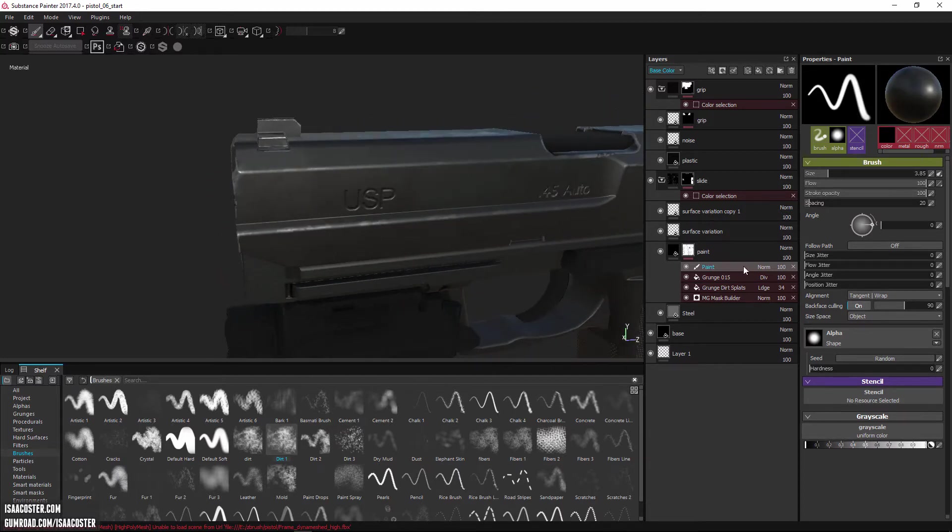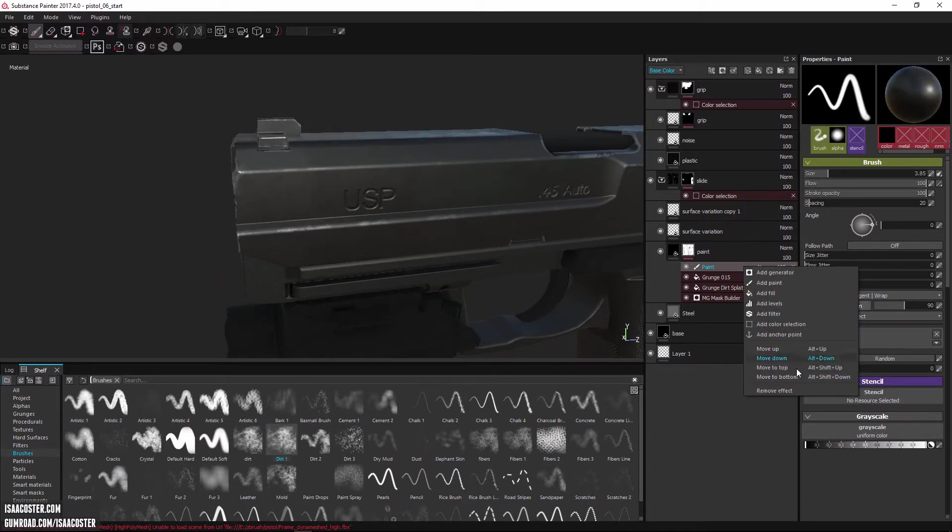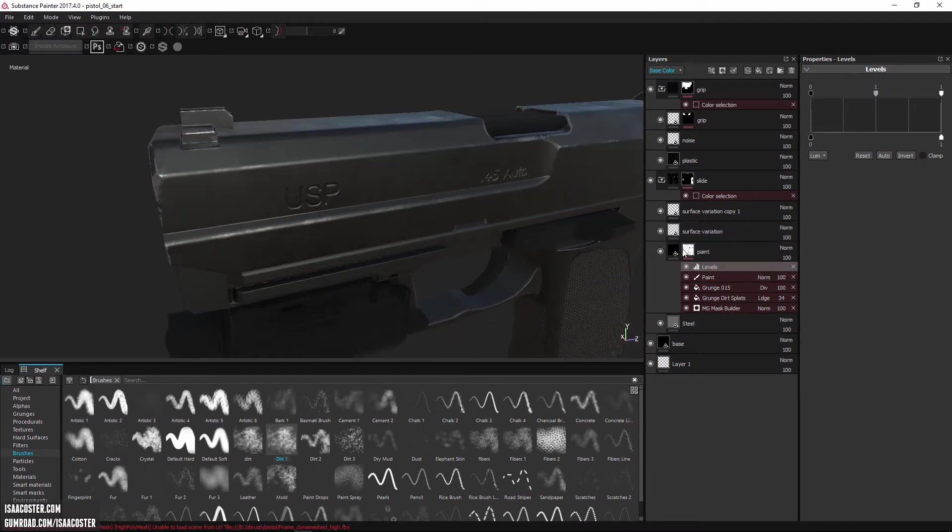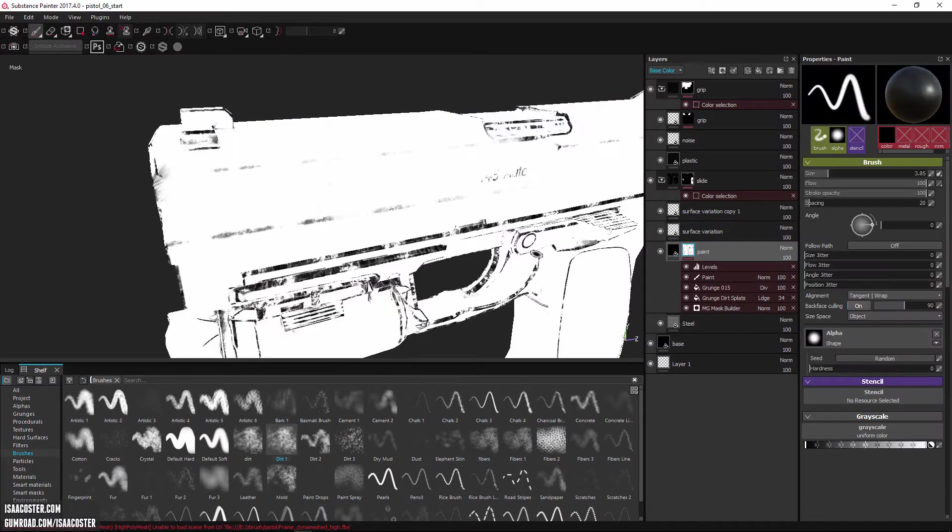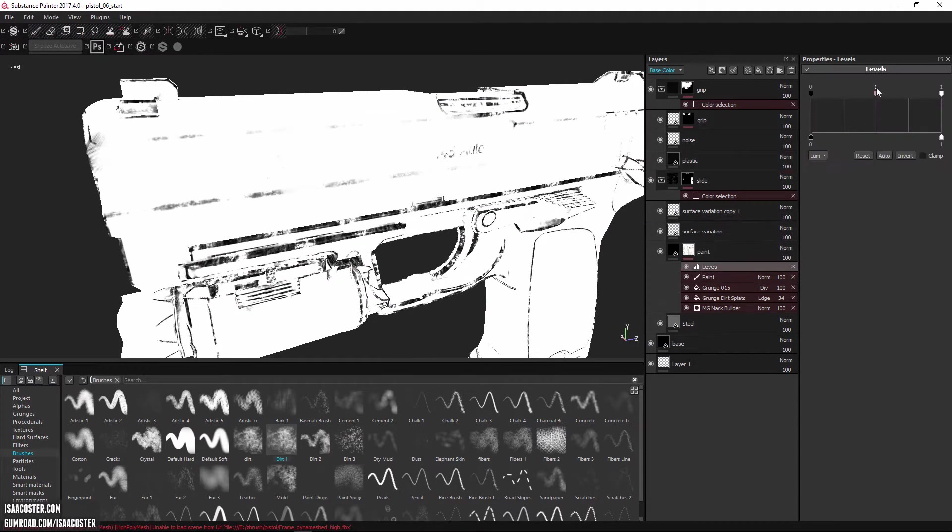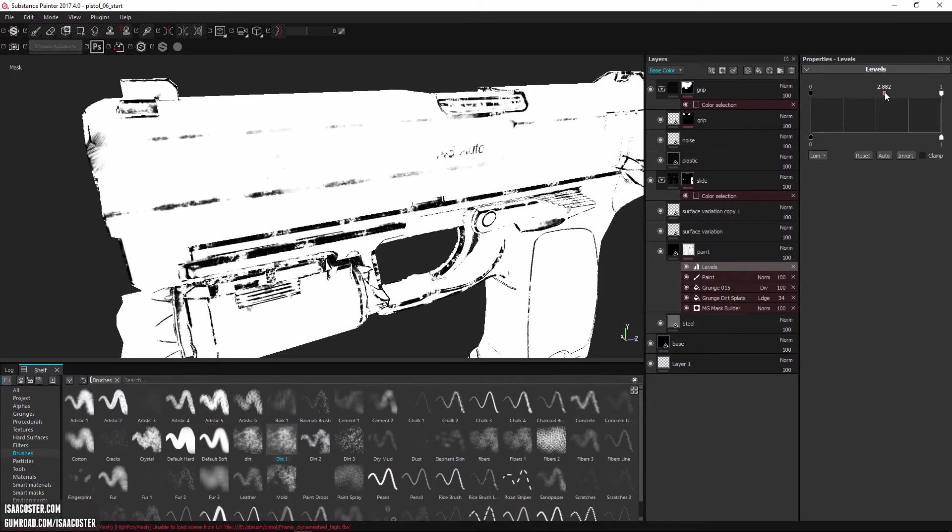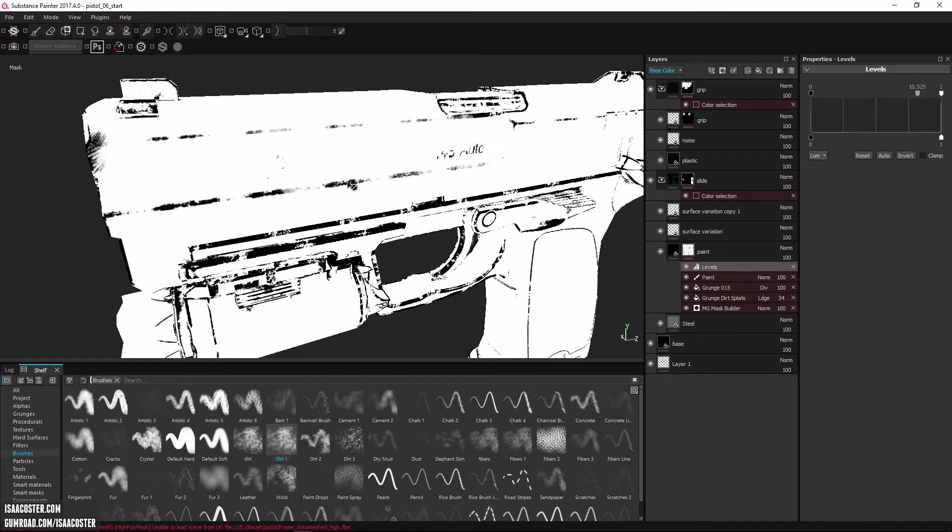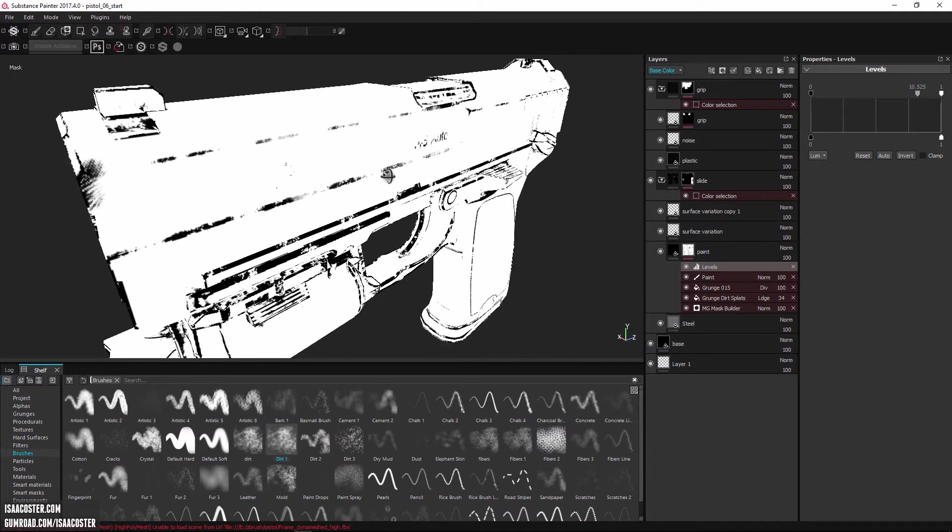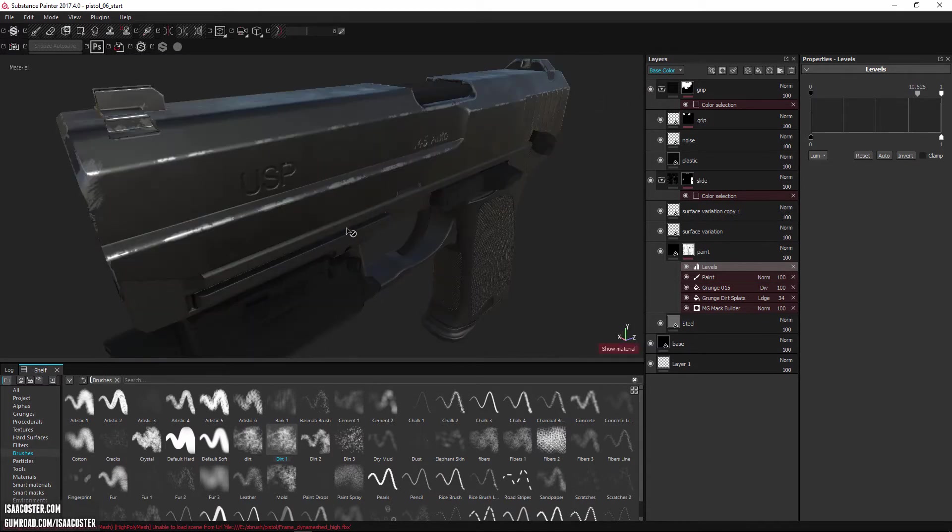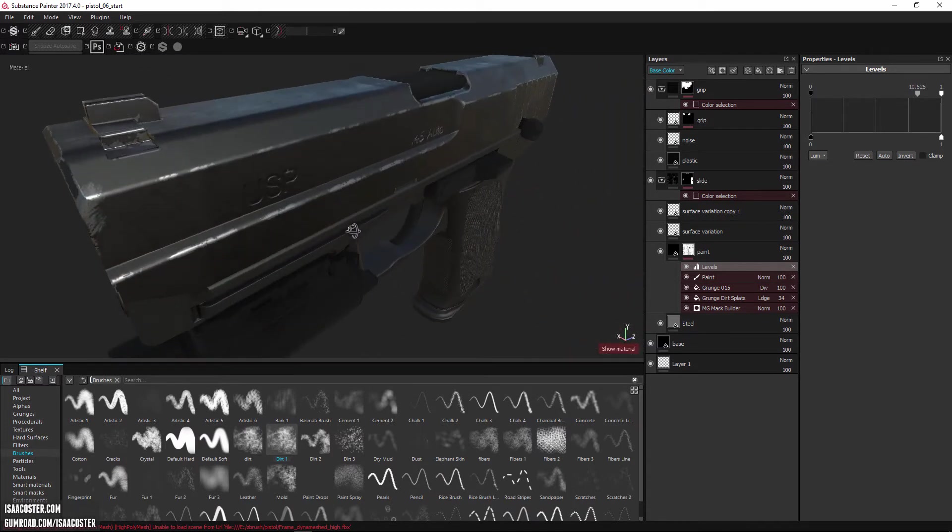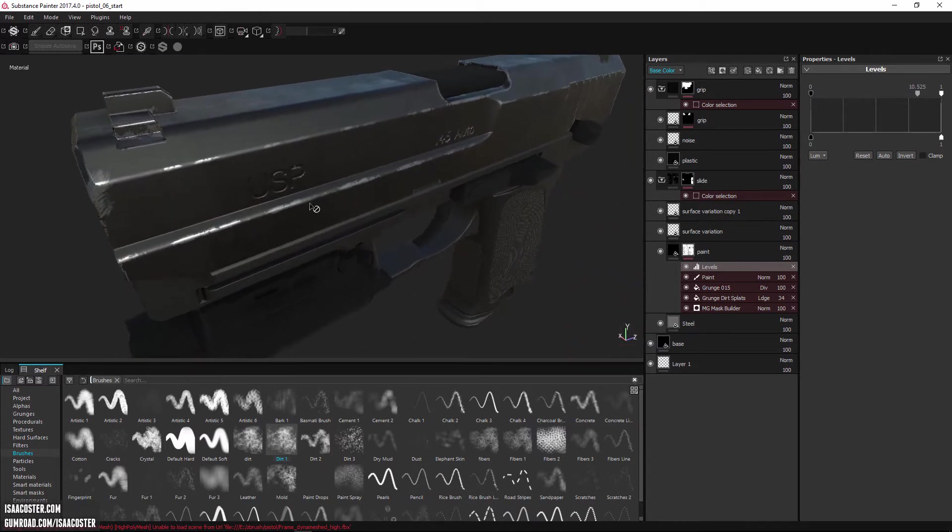So I'm gonna add a levels modifier here to the top of the paint stack. And I'll just hit Alt and click on the mask so we can see what's going on. As I grab this little arrow thing there and move it up, you can see how much darker and more contrasty this is getting. And that's sort of how it looks in the material.